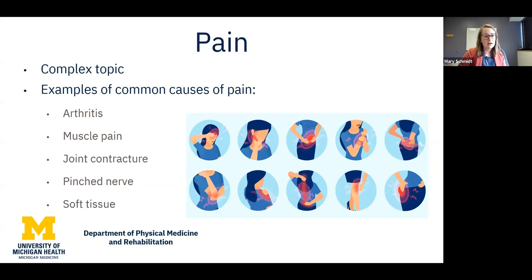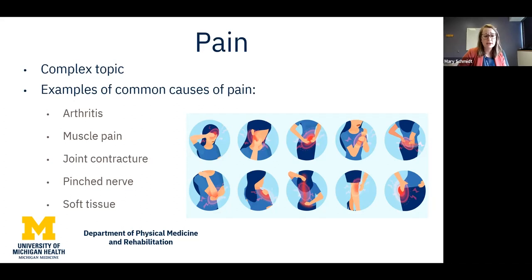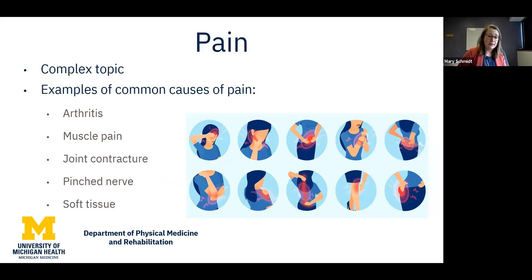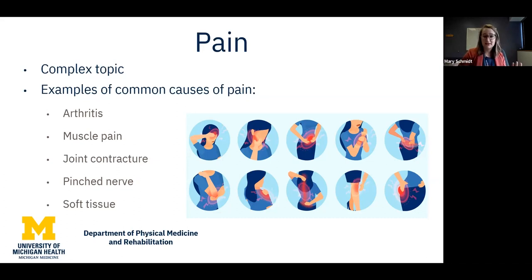Some examples of pain causes in adults with CP: we see a lot of arthritis, often earlier onset than in the non-CP population, from things like spasticity or wear and tear on the joints. You can also have muscle pain from spasticity, pain from joint contractures, a pinched nerve causing neuropathic pain — which has its own long list of treatments very different from something like arthritis — and of course soft tissue injury.